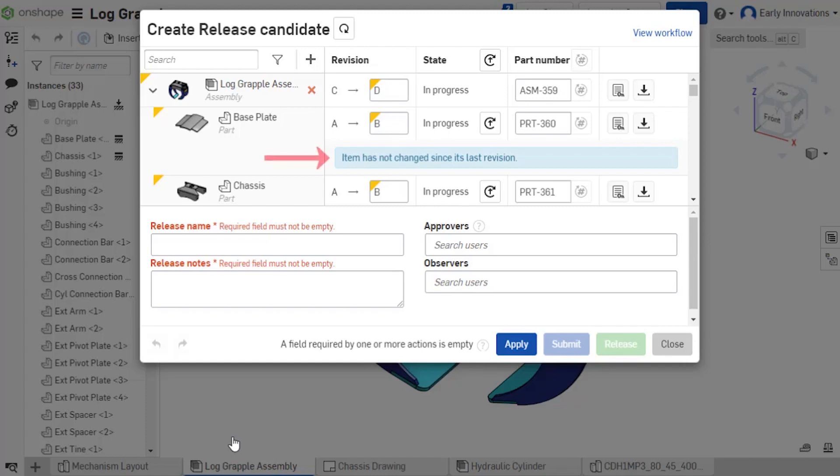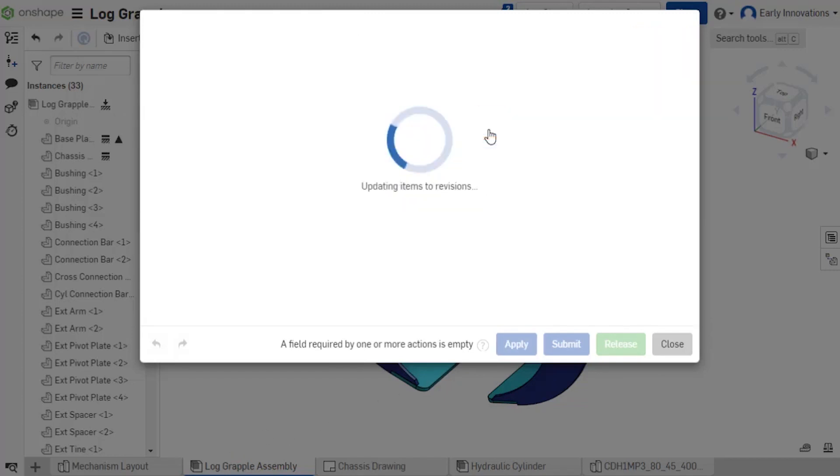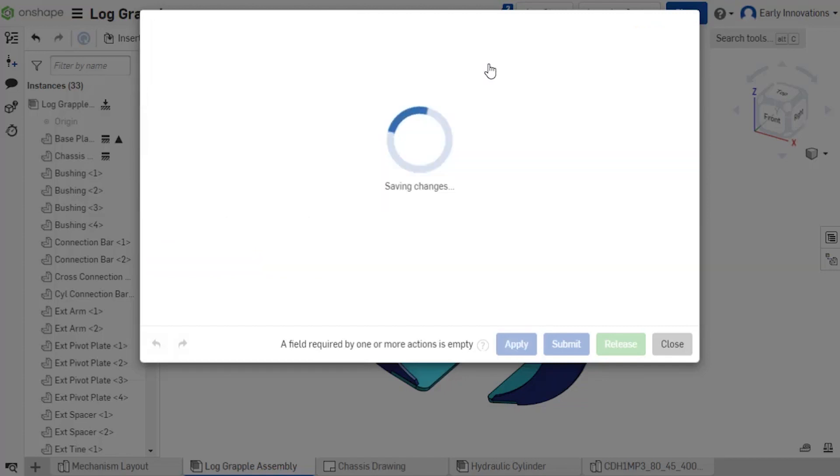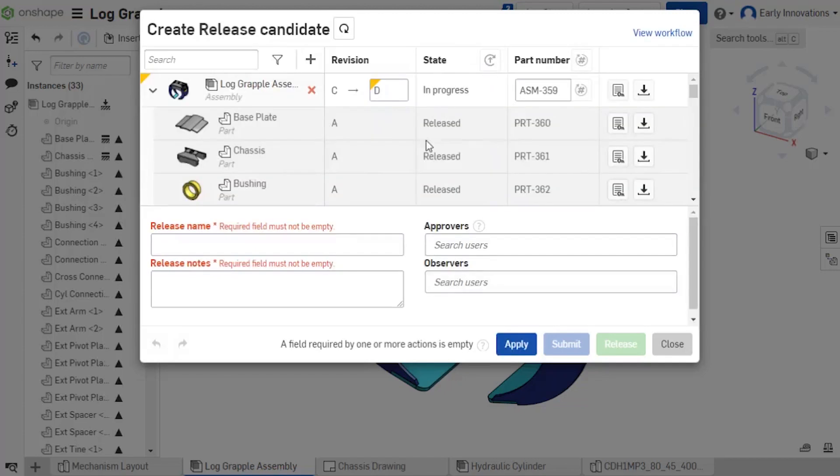When there are unchanged components, they show with a warning. Select the button to revert to the last revision instead of incrementing. The same button in the top of the state column applies it to all unchanged components.